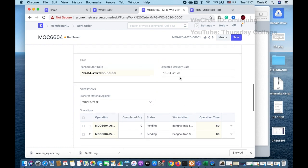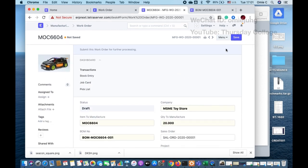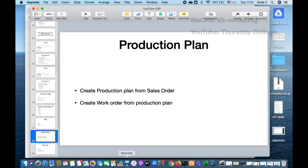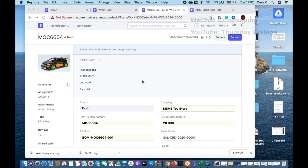I save the work order. When I submit, it will create a job card, but I'll cover that in the next clip. I'm ending this video without submitting the work order, but it comes from our production plan. Thank you and bye bye, see you in the next video clip.